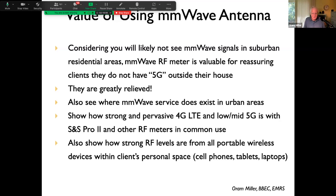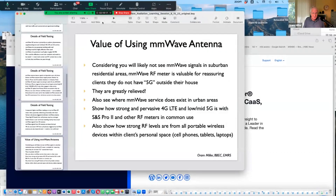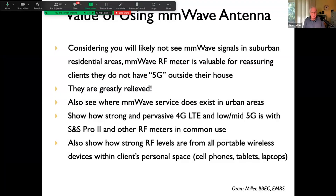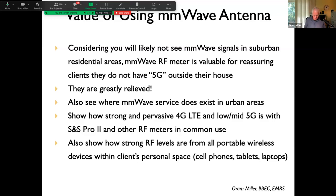You will also see where millimeter wave service does exist in urban areas, and many people who live there are at risk. Clients who live in urban areas are concerned. You can also show how strong and pervasive 4G LTE and low to mid band 5G is with your Safe and Sound Pro meter and other RF meters. You can show how strong RF levels are from portable wireless devices that many people have in their personal space — including EHS (electrically hypersensitive) people who are focused on millimeter wave 5G outside their homes.